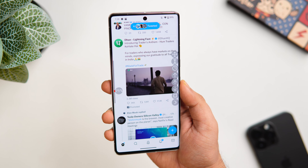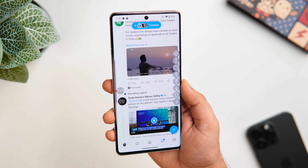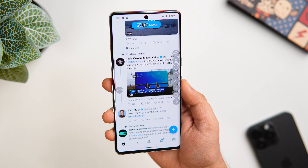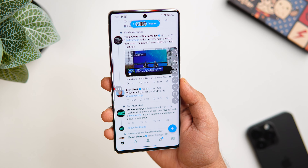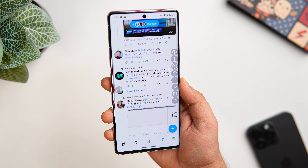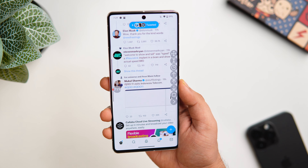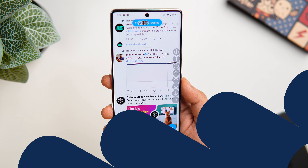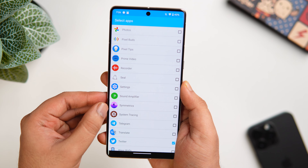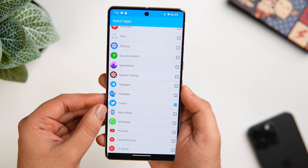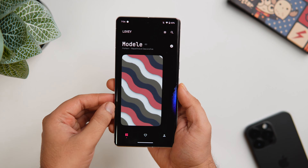You just need to tap on auto-scroll and the page will start scrolling automatically without the need of your thumb. You can also increase or decrease the speed as per your requirement. I use this app a lot while reading articles or going through my social media feeds. It's a very useful feature, and if you do a lot of reading on your phone, it's a must-have app for you.